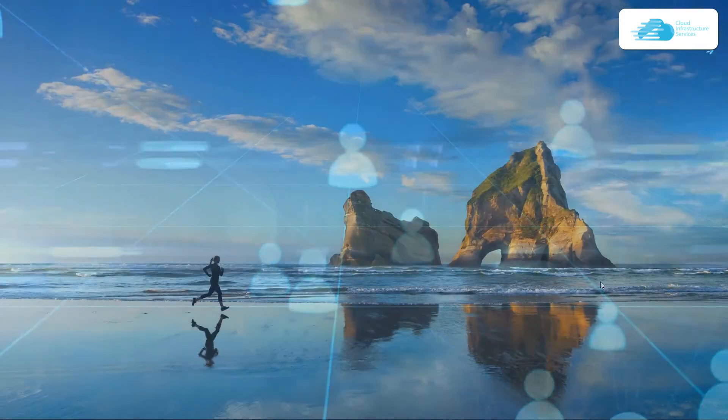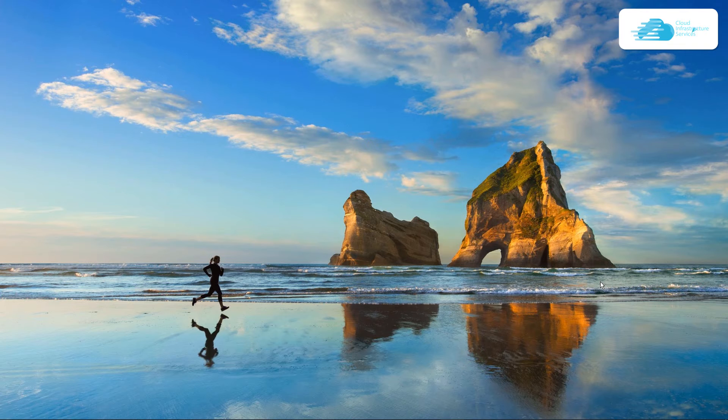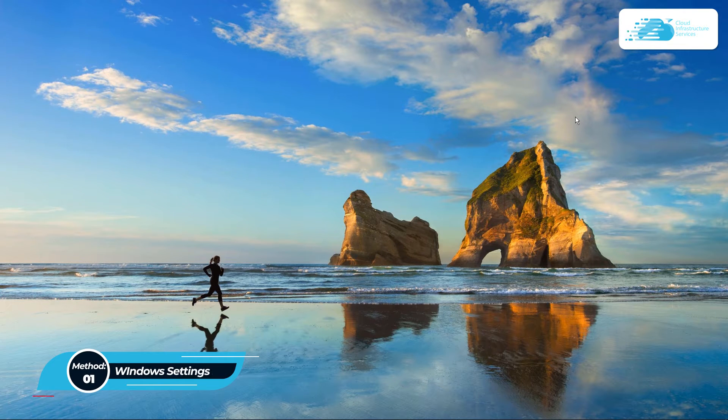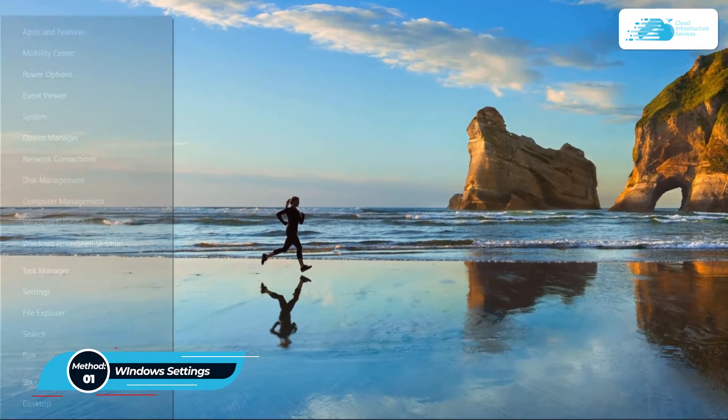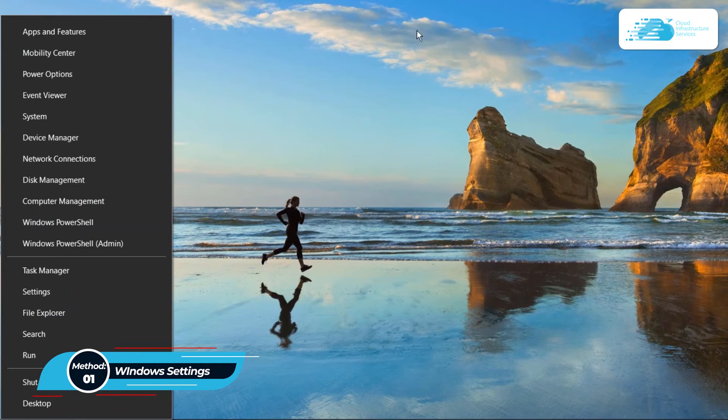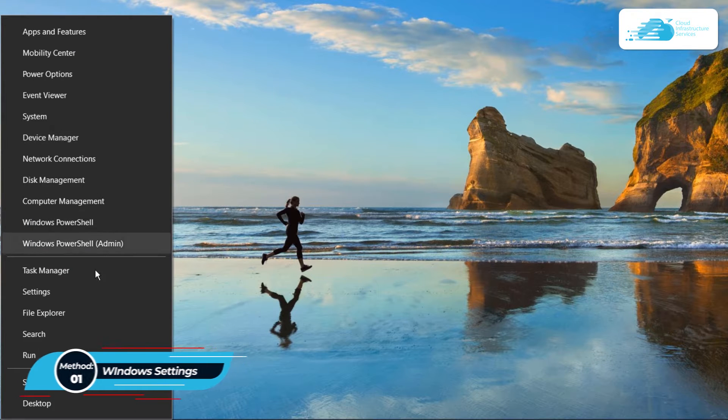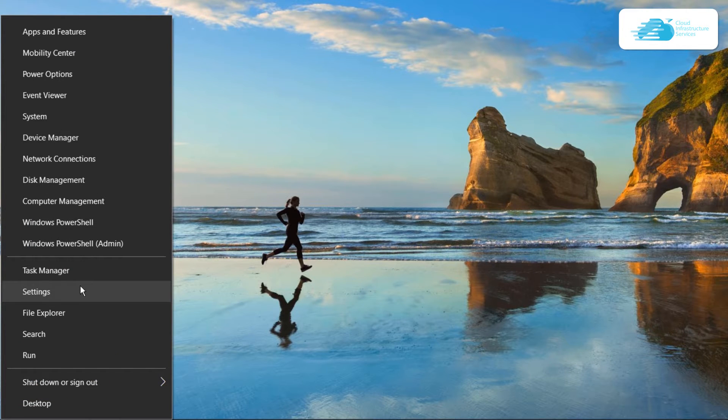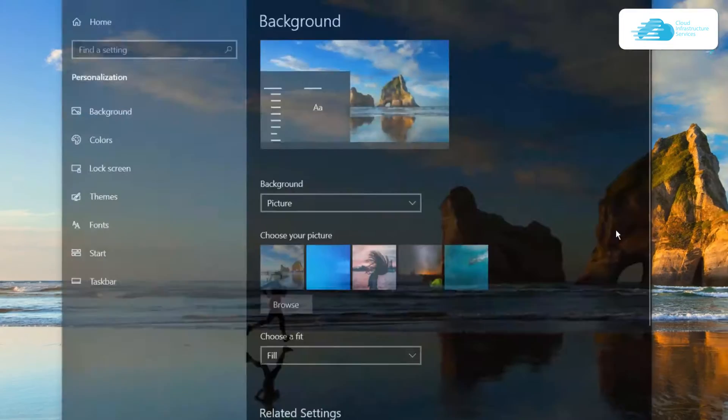Let's go with method one. First, we will be using the Windows setting. For that, simply press the Windows key plus X. This is going to open up this menu. From here, simply head over to the settings.